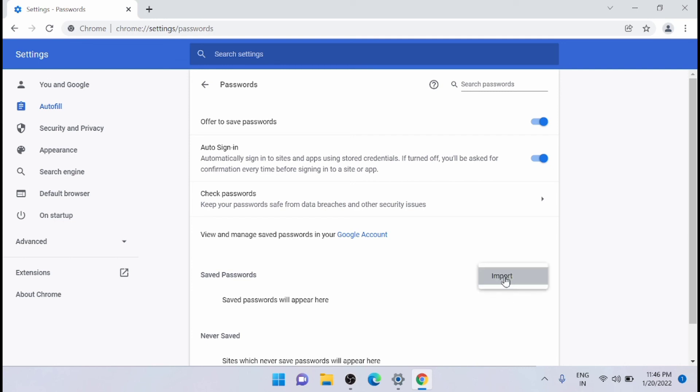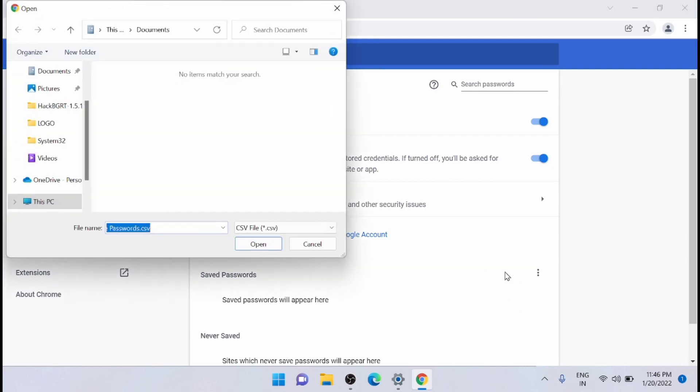From here you will get the option import. Just click on that. From here you have to navigate to the CSV password file and select it to import to Chrome. That's it.